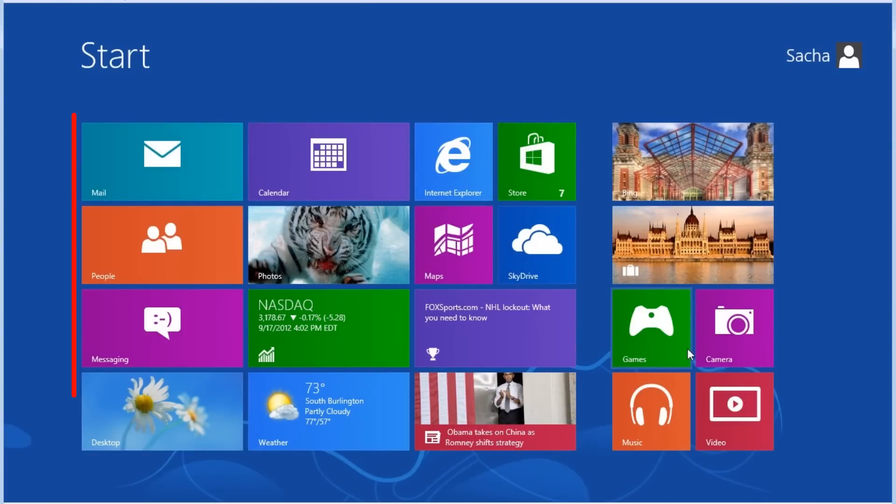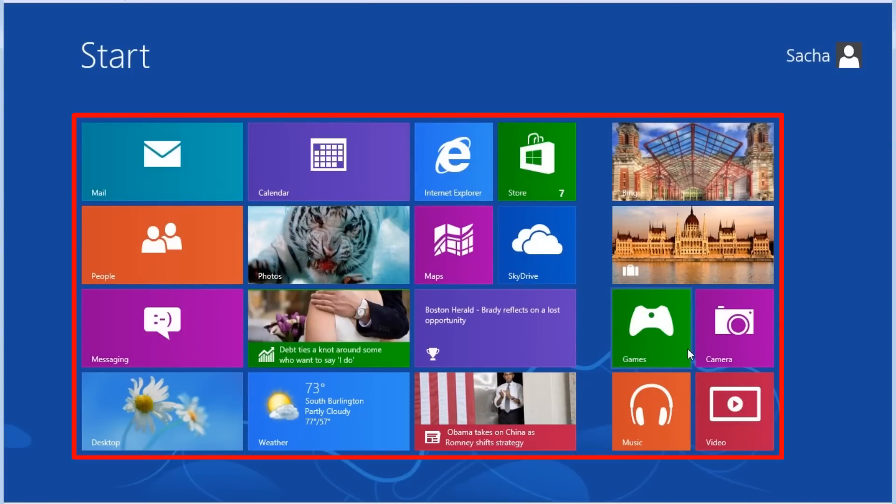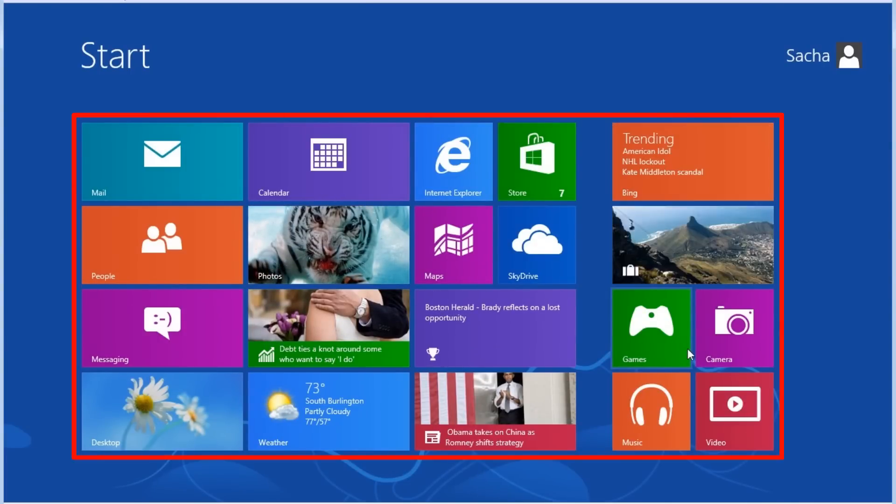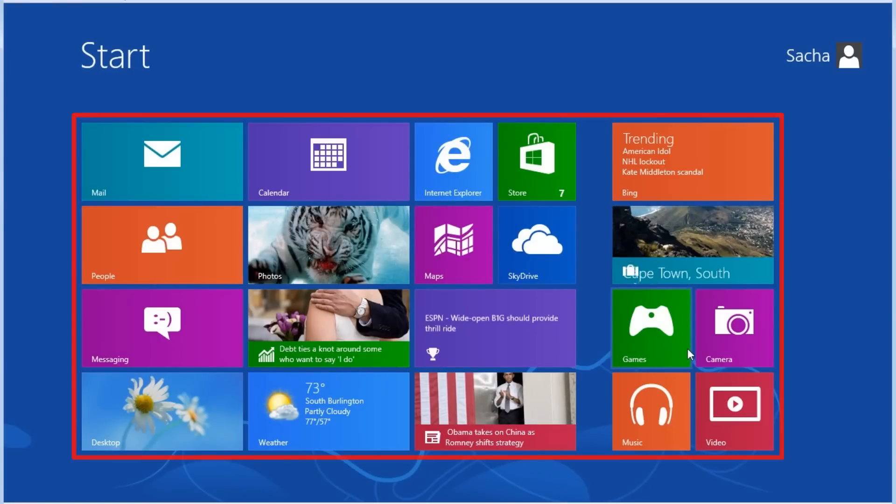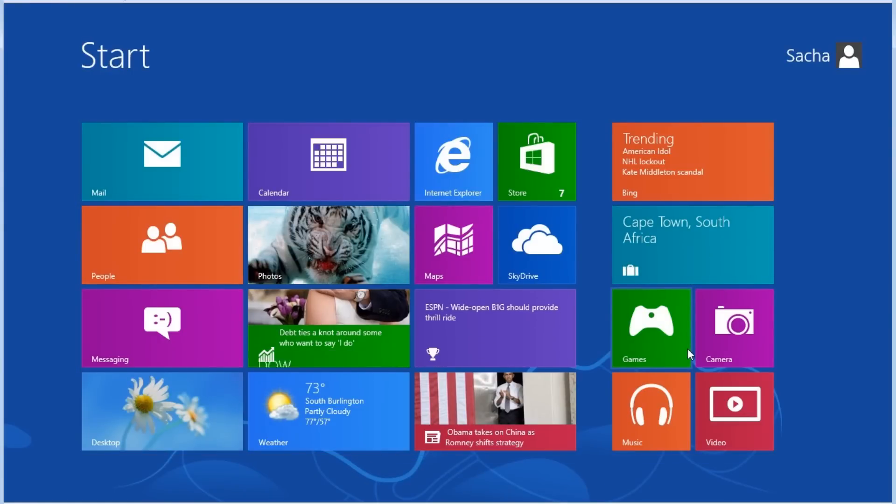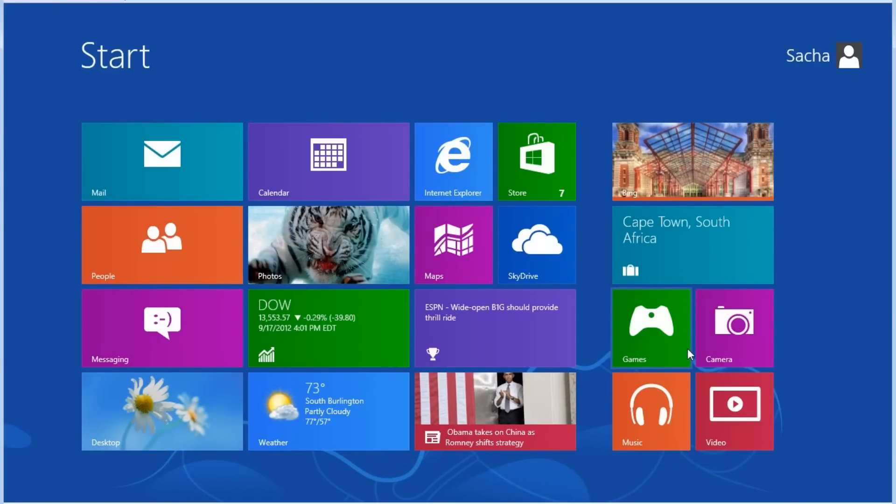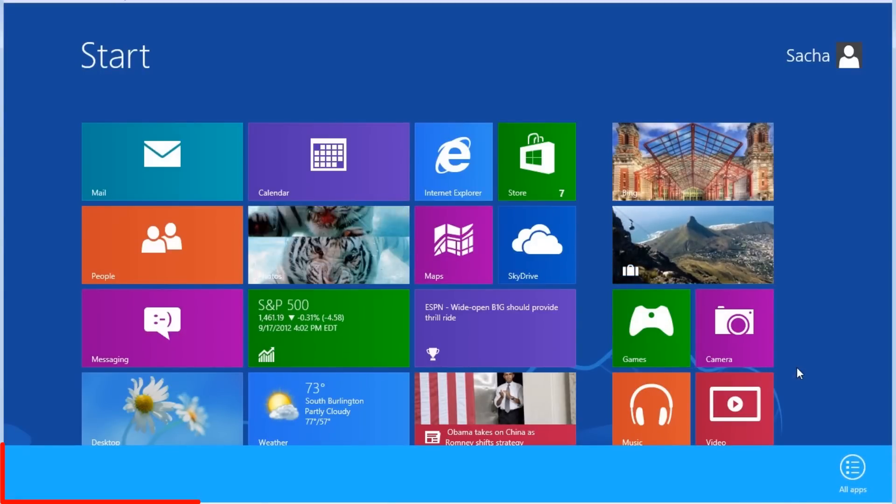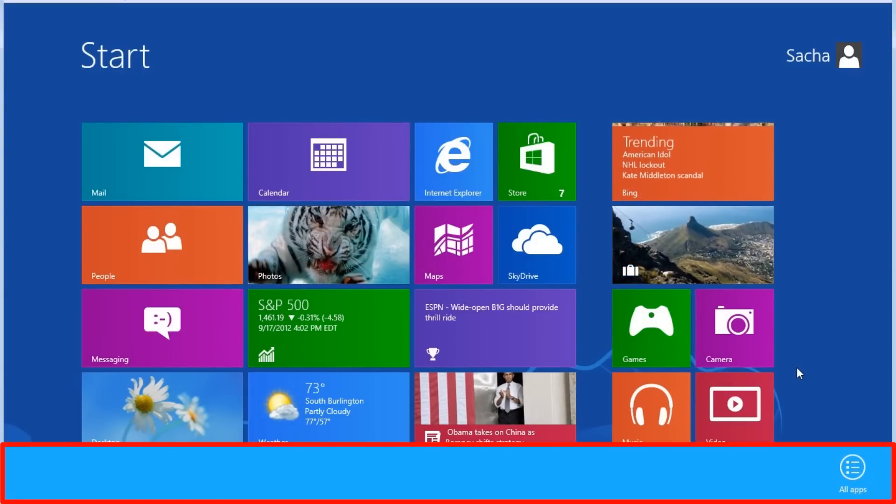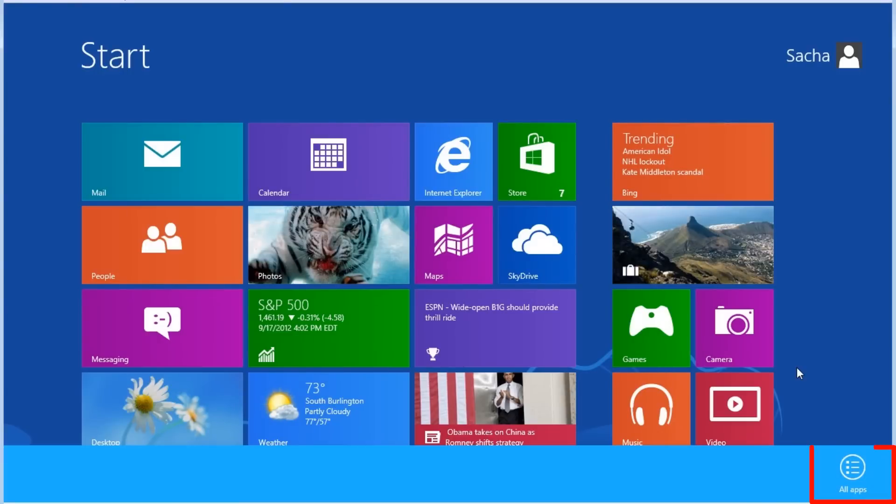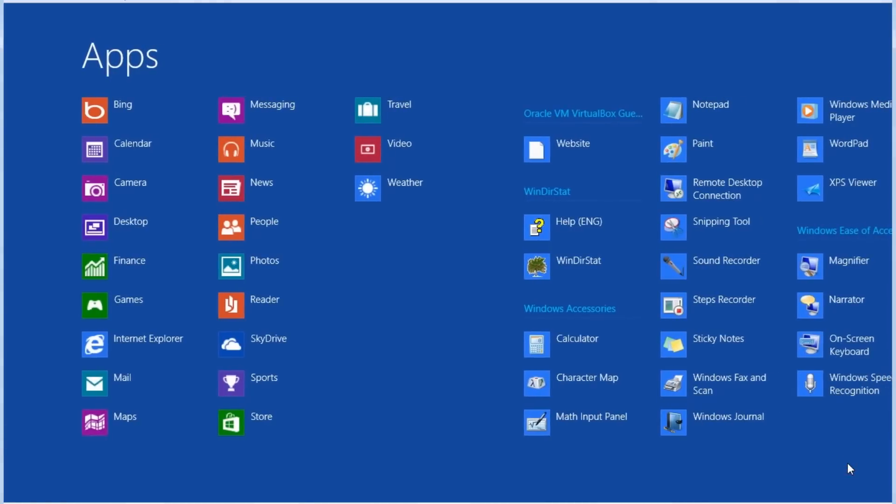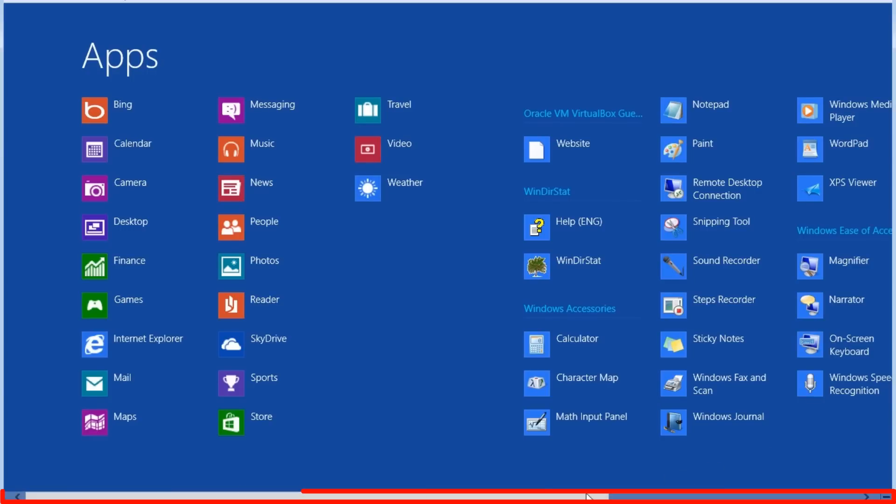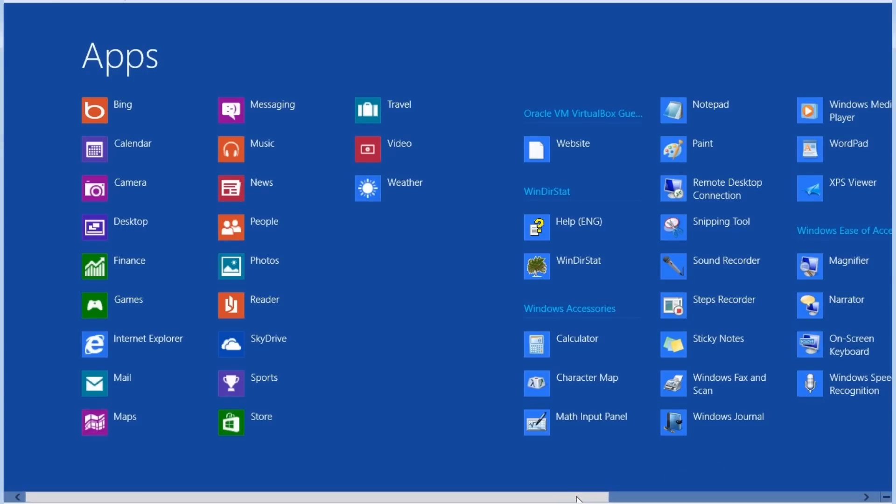In addition to being able to open the new modern UI Windows 8 apps, we can still launch Windows desktop applications. To show all the desktop applications installed, we need to right click somewhere on the start screen. We can then see a new toolbar at the bottom of the window, with an All Apps button on the far right side. If we click the All Apps button, the apps window will expand to show all the other applications installed on the system. There is a horizontal scroll bar at the bottom, and we can use that to see the rest of the items on the screen.